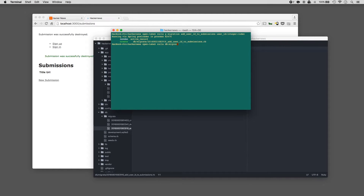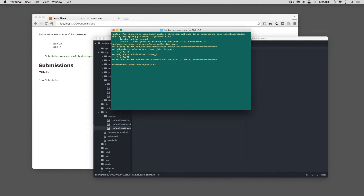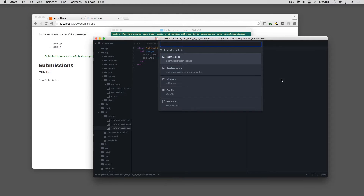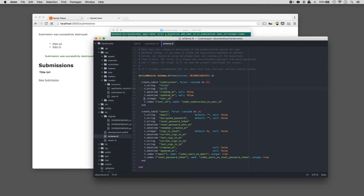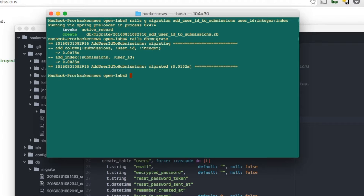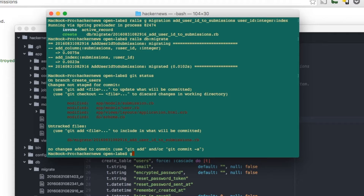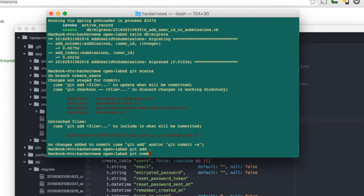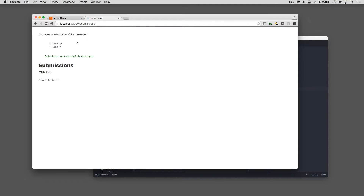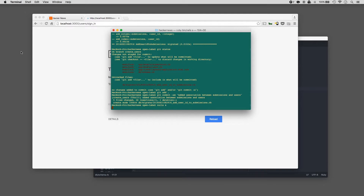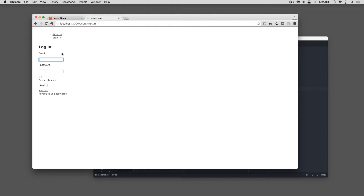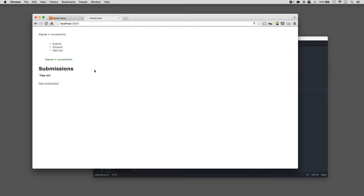Next we're going to add the user_id column to the submissions table by creating a migration file. Type rails generate migration AddUserIdToSubmissions user_id:integer:index. You can check out the migration file under db/migrate — we're adding a column called user_id of the data type integer. So now we can run rails db:migrate. If you check our schema, the submissions table now has a user_id column of data type integer. We can push this with git status, git add, git commit -am 'added association between submissions and users'.